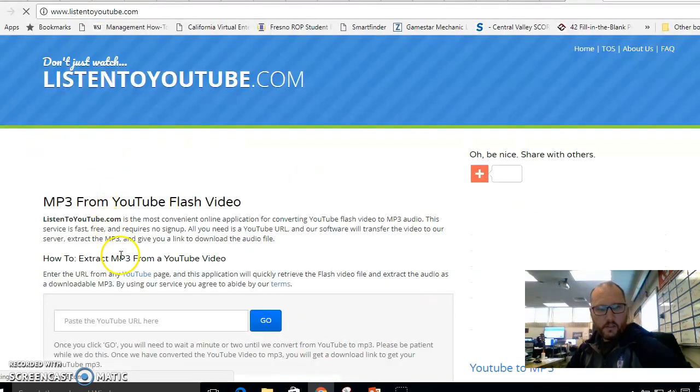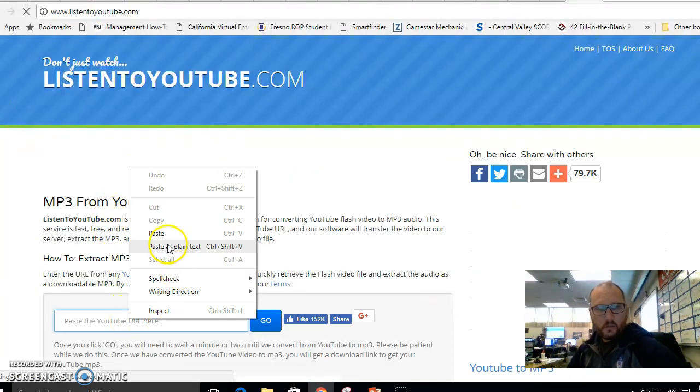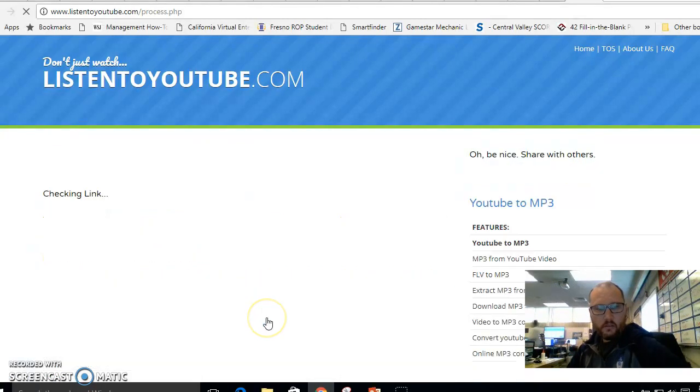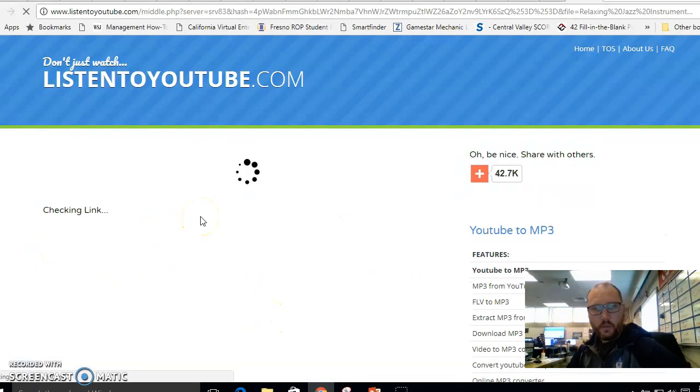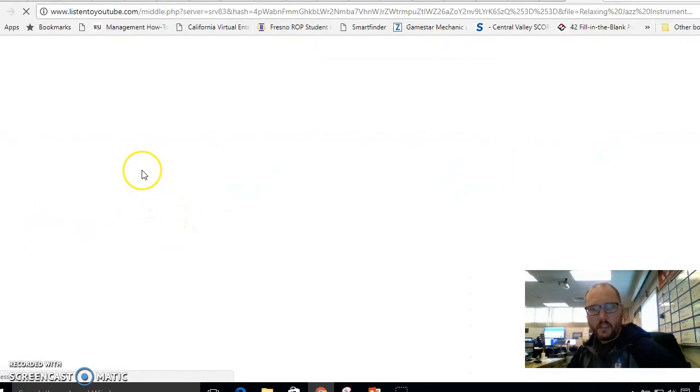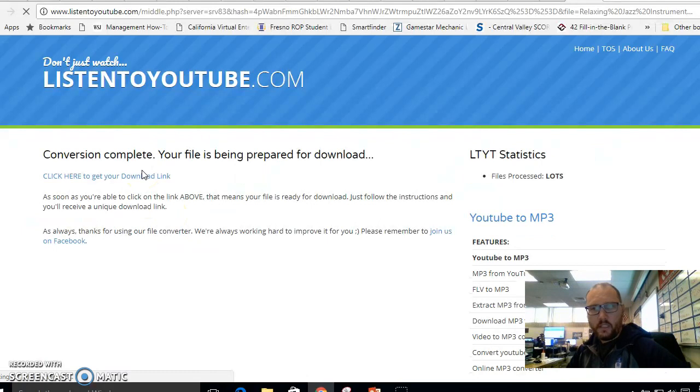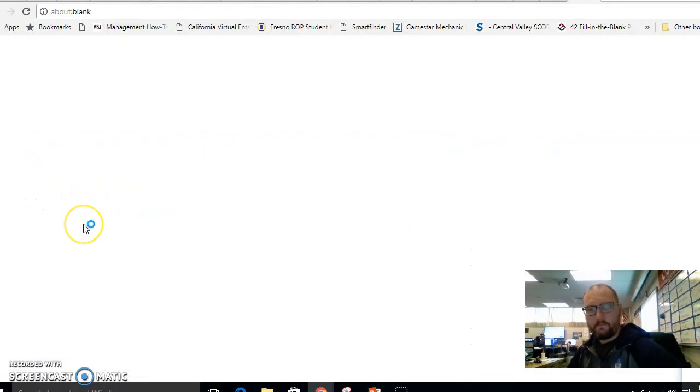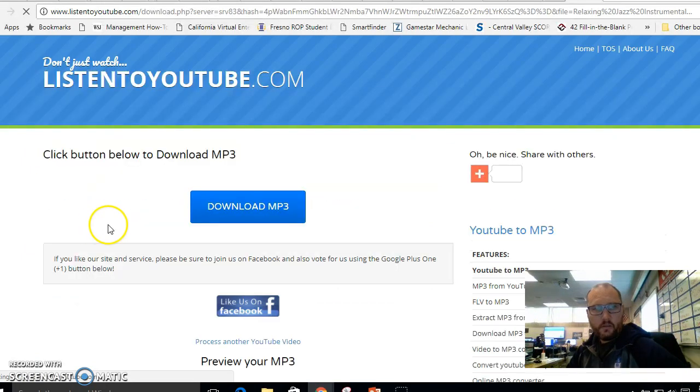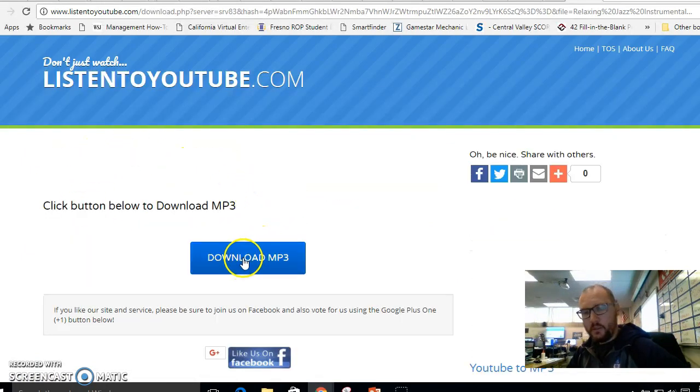And so this extracts music from YouTube videos and you would press go and here's where people get tricked all the time. Don't click an ad. There's ads all over the place. You want to download right here where it says click here.